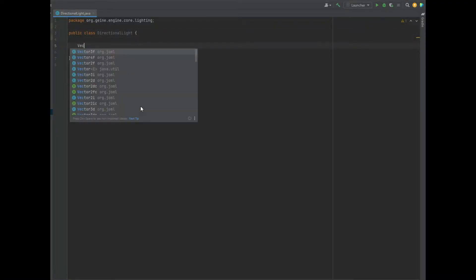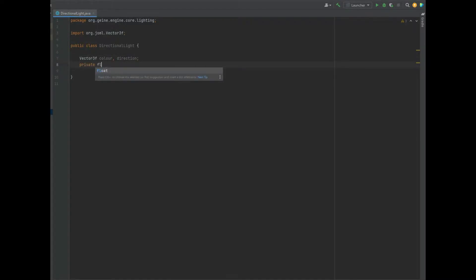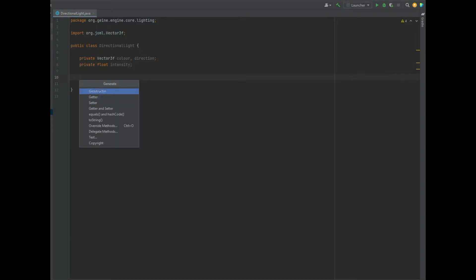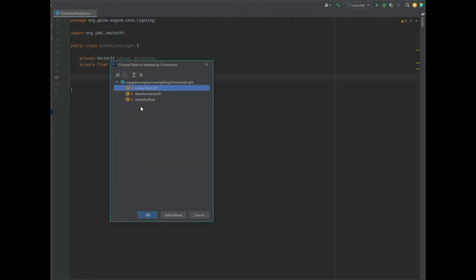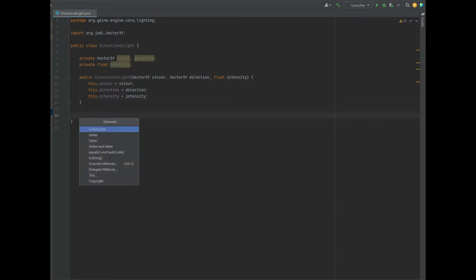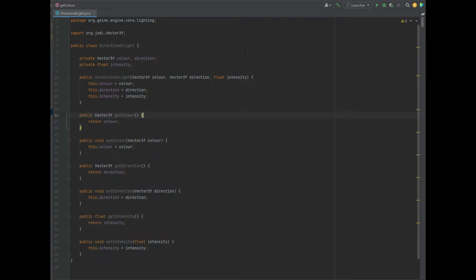In this class it's fairly straightforward: we have a Vector3f for colour, a Vector3f for direction, and a private float for intensity. Let's create a constructor with those three variables. We can also add getters and setters for everything, and that should be pretty much done.